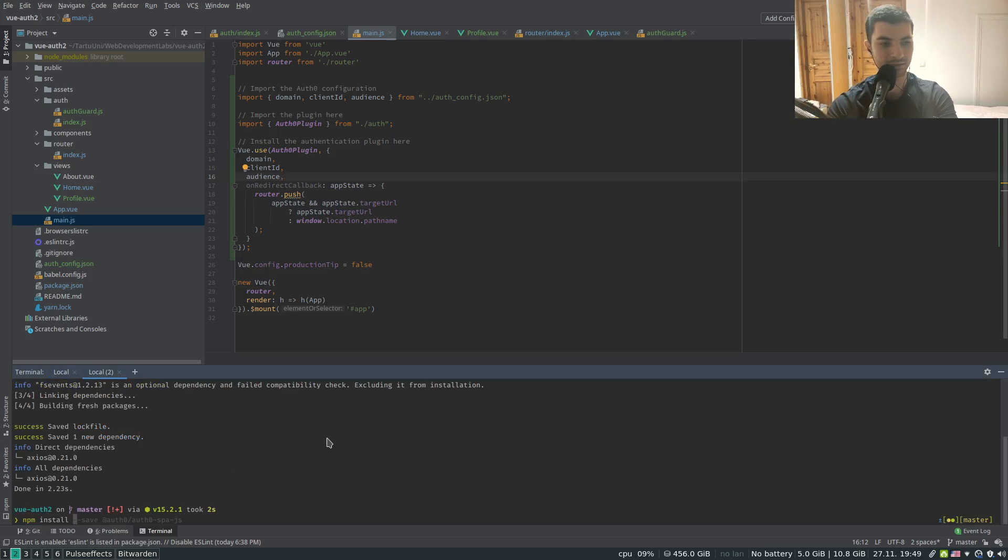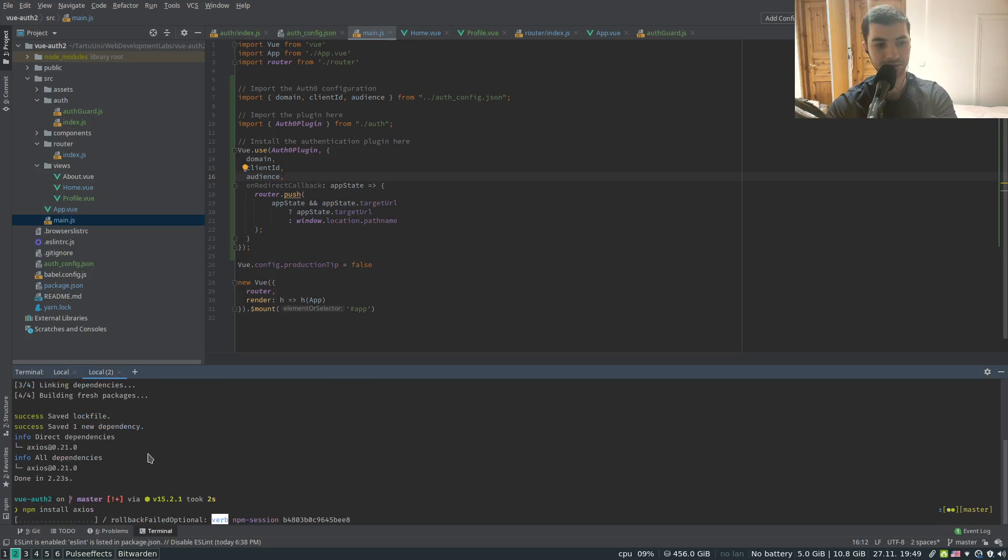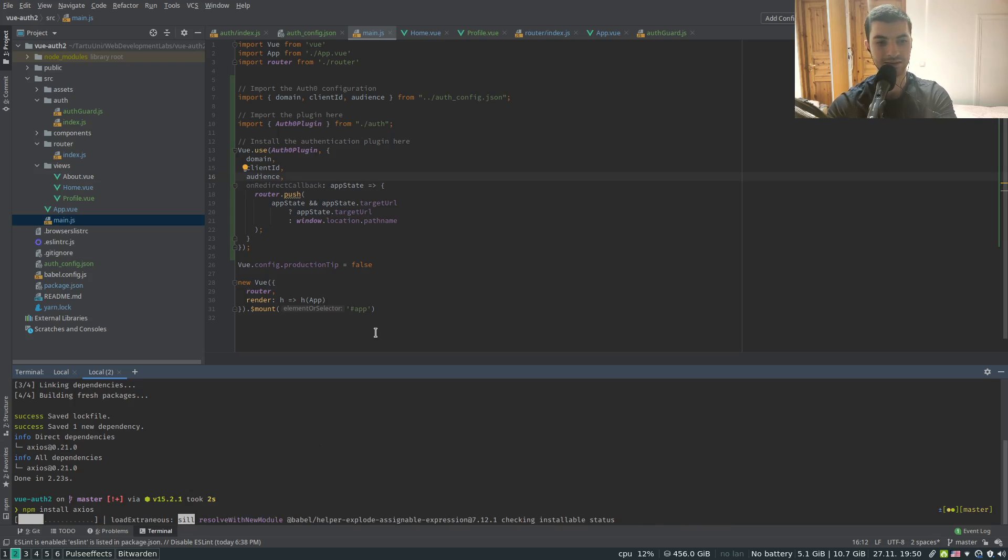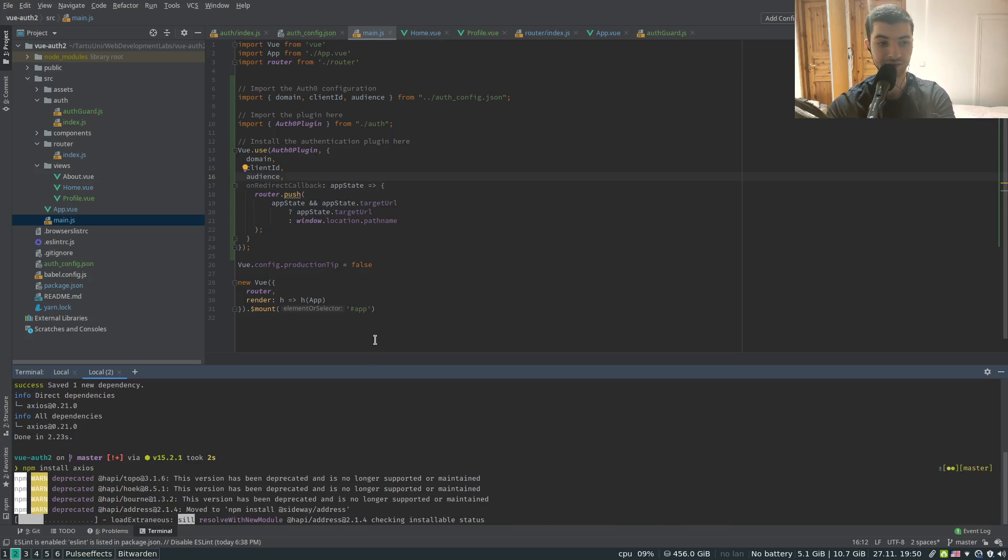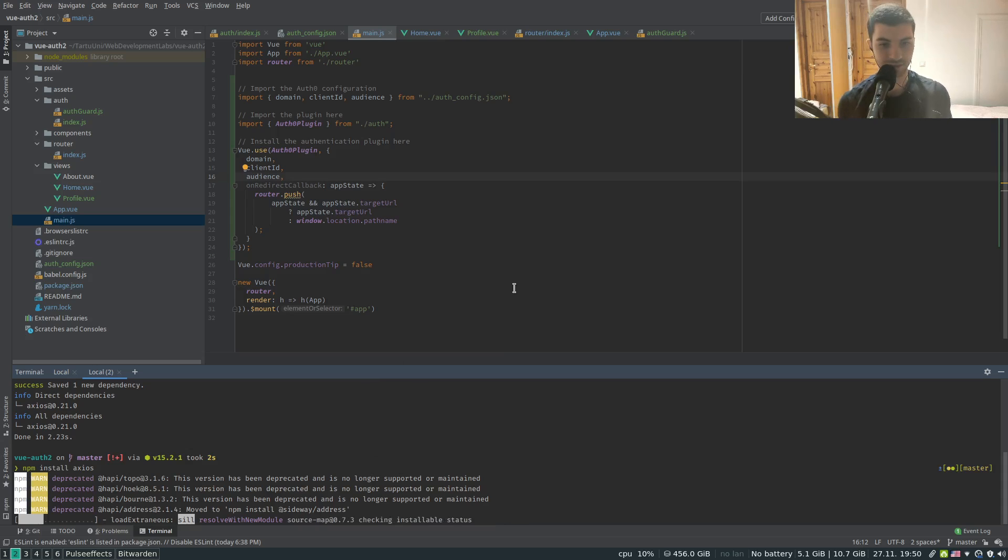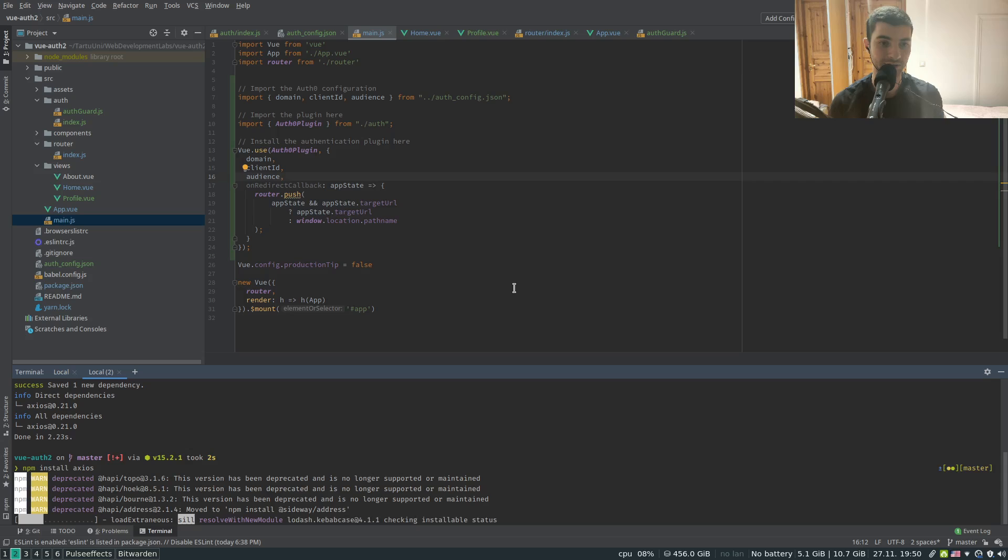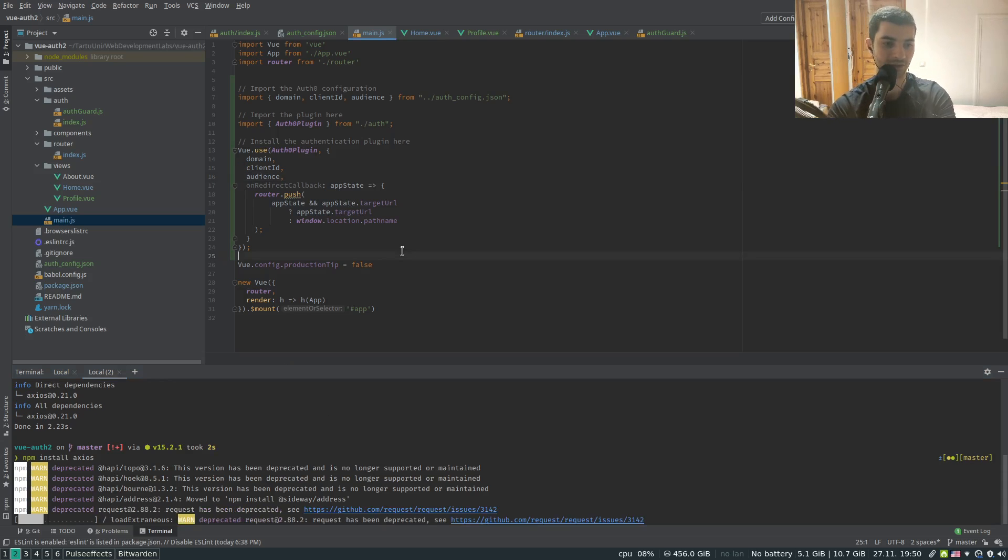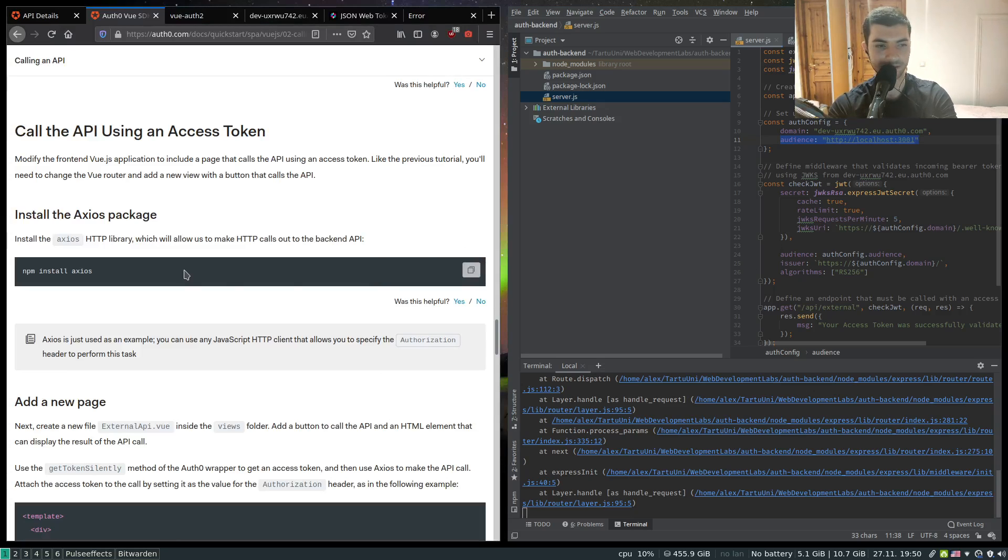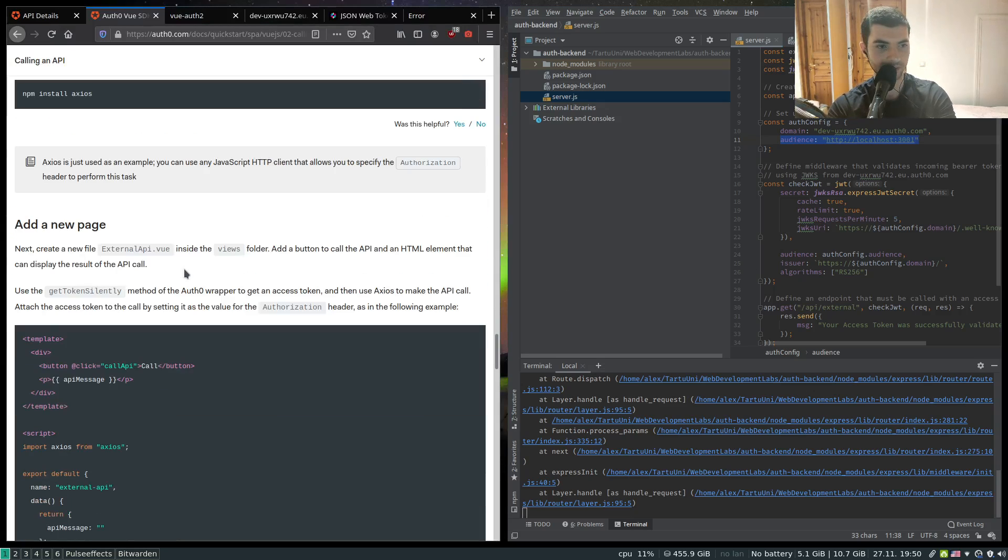To be able to perform this HTTP request and define the request in such a way that we can specify the authorization header. Since the Axios library is quite extensible, it of course will allow us to easily define this authorization header.